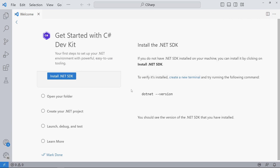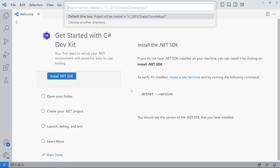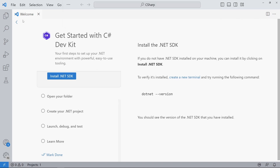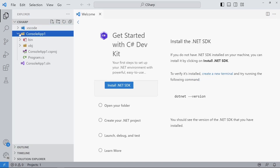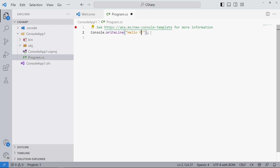We use it and select the console application project type. If you haven't opened a directory, Visual Studio Code will ask you where it should create the project. We can also provide a project name. The extension creates a project including a program.cs file and a solution file.